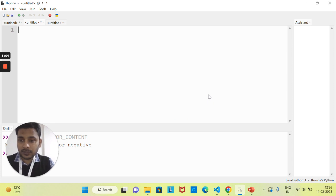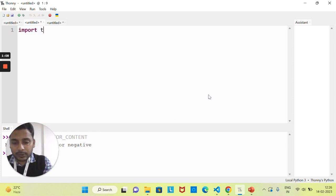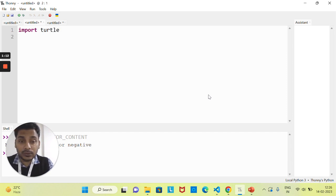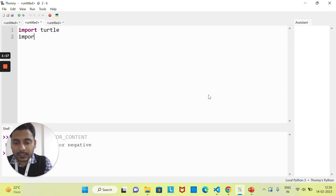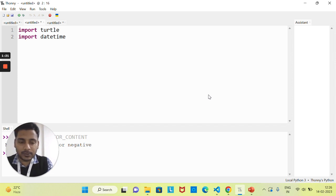Let's start by opening a new file. First, let's import the turtle module. Here I need one more module — that is the datetime module — because we need to find out the current time. Python already has this built-in module.